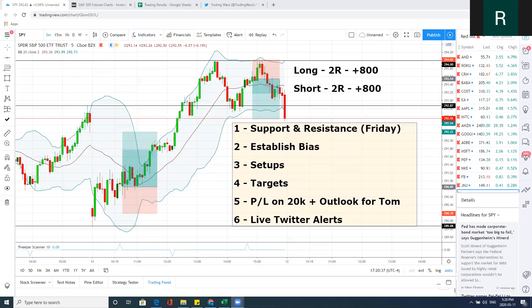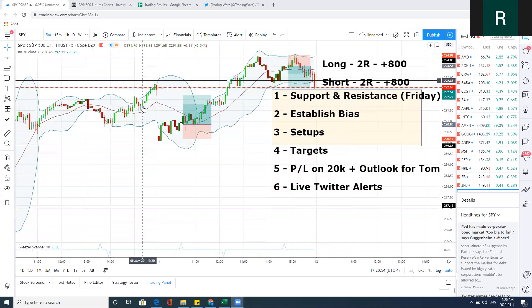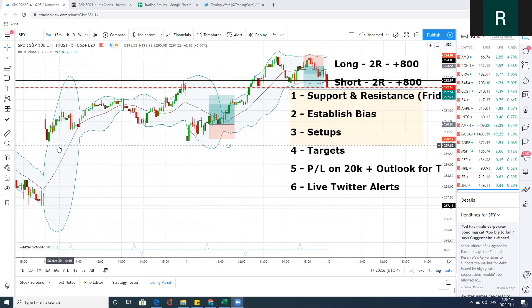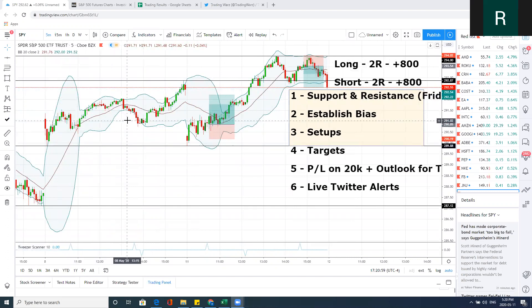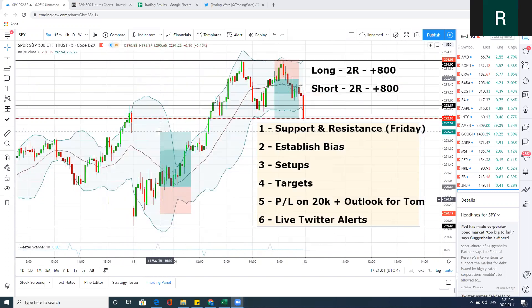Welcome back to Trading Wars. Today is Monday, a new battle begins. I'm going to be breaking down the intraday price action for the S&P 500. New week — we're going to use the support and resistance from Friday as our reference point. I have Friday's low and Friday's high drawn up. Right at the open we have to determine our bias.